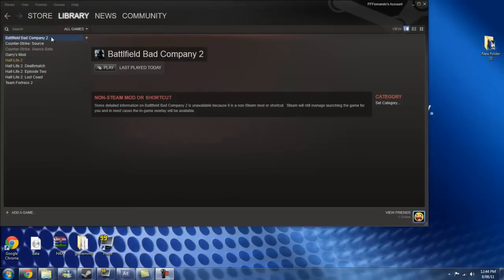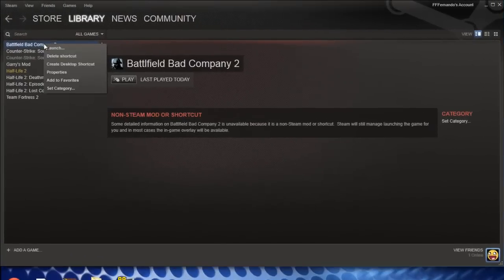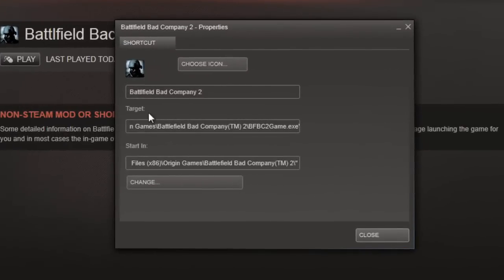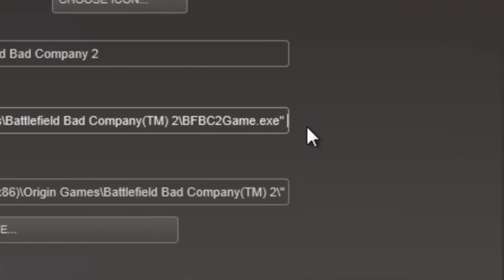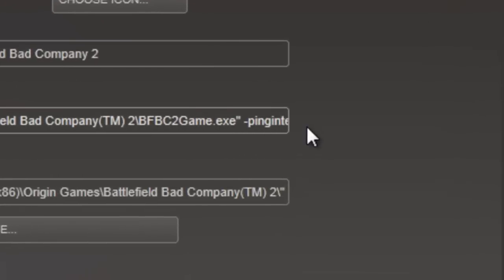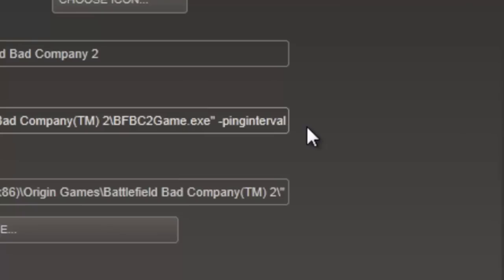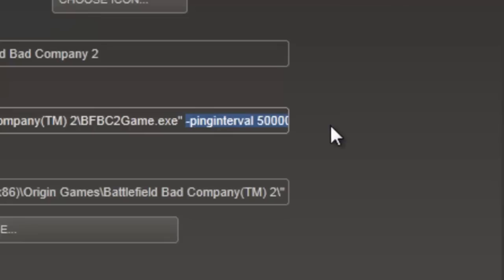So we can get to the fix. What you're going to do is right-click, go to Properties, and right here where it says Target, right at the end, you're going to put space hyphen pinginterval space 50,000.